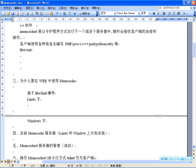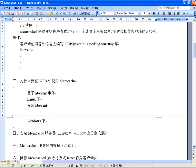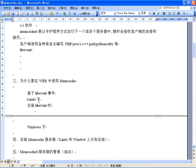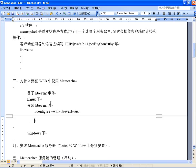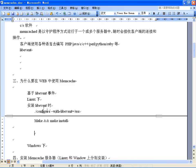可以在网上很容易找到这些软件。安装libevent时，把软件包解开，进入解开后的目录，执行configure，指定安装位置参数，比如指定到/usr目录下。配置完了之后执行make和make install，make是编译，make install是安装。安装完之后可以检测是否安装成功。